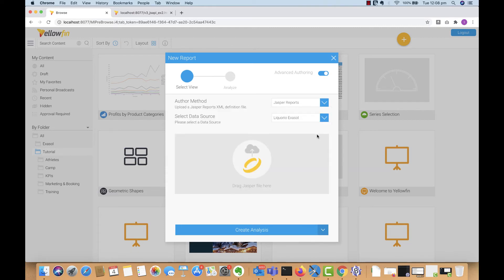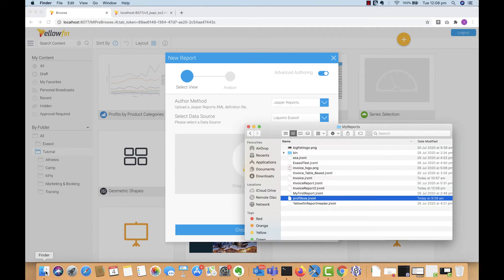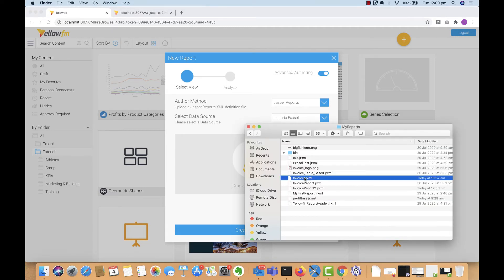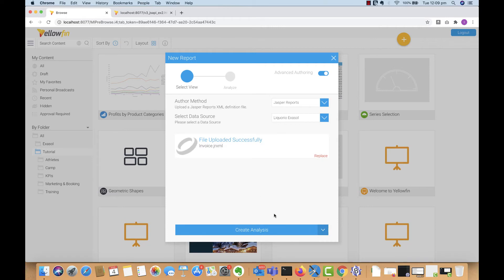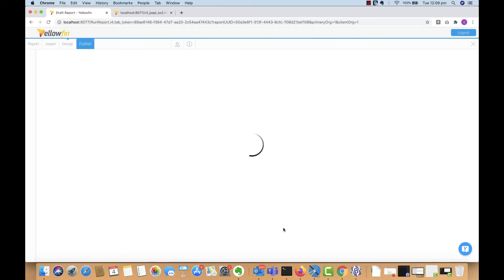The data source will select the same one, which is the Corio. And now all we have to do next is simply drag and drop the JRXML file that we have into the window and click on Create Analysis.